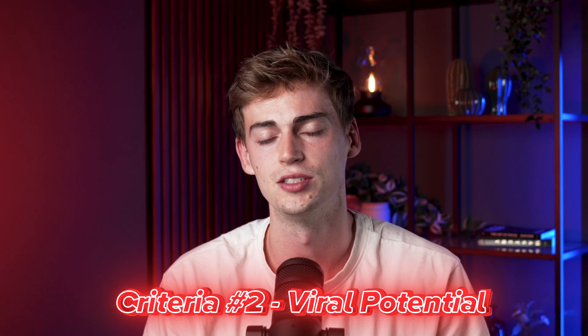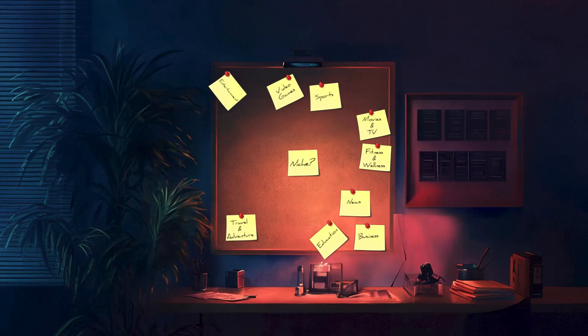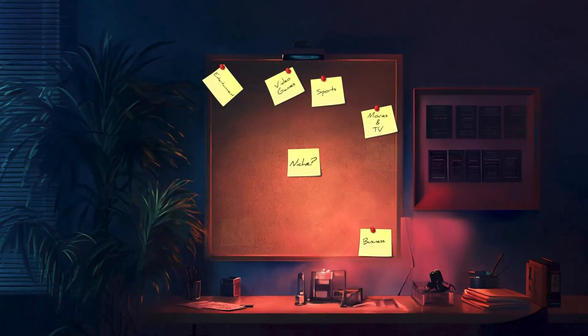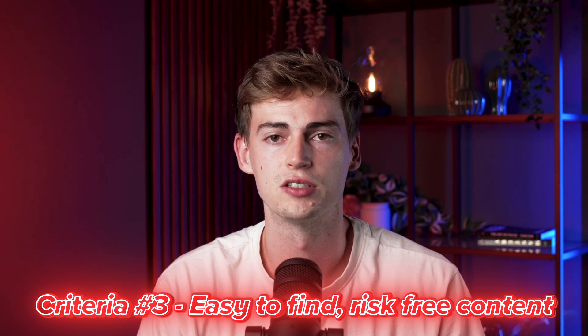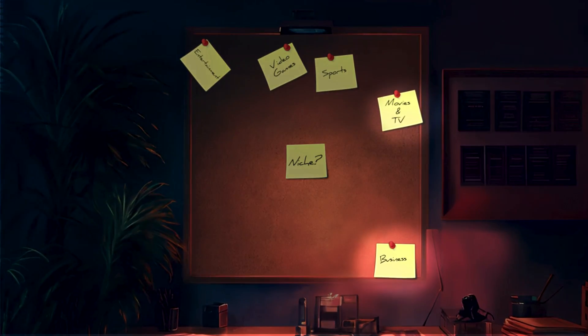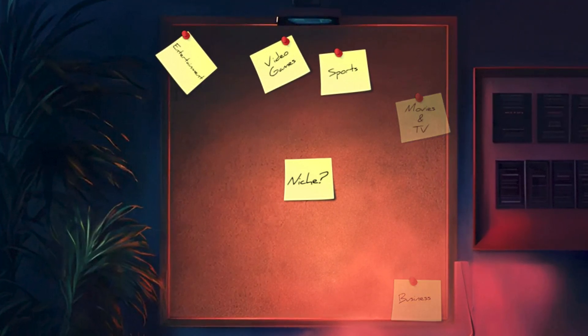The second criteria is viral potential. If the niche doesn't have viral potential, why are we doing it? After analyzing some of the top Shorts in each niche, I eliminated four more. The third criteria is it needs to be easy to find risk-free content. After doing some research, I found that movies and business are one, pretty hard to find without getting a virus if you want to download a movie, and two, very copyright sensitive. So those two are eliminated from the list as well.